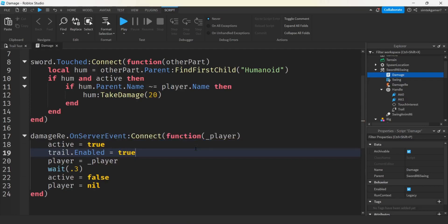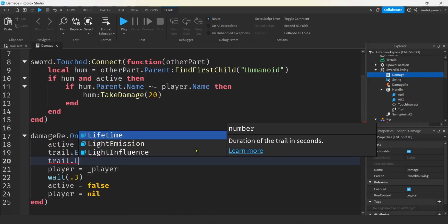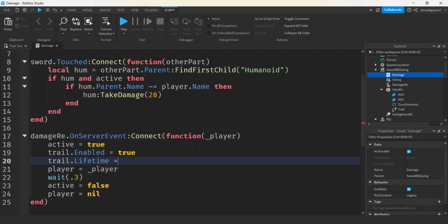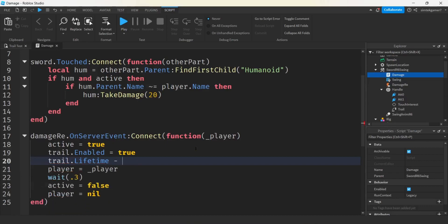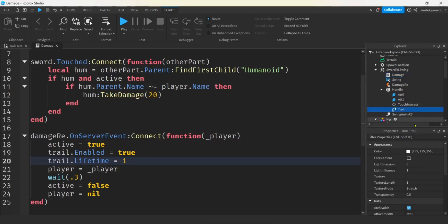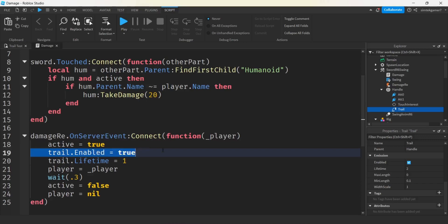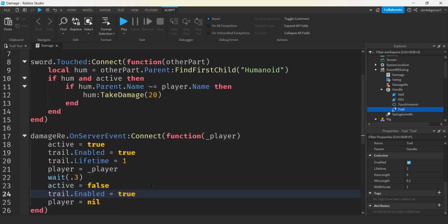And I also want to change the lifetime of my trail, right? Trail.lifetime. And I'm going to make it kind of a short lifetime. Maybe let's try a second. I think the default is two seconds. Lifetime. There it is. Two seconds. Alright. We'll make it like one second. And then when we're done our swing, let's disable the trail. Alright. Let's give it a shot.